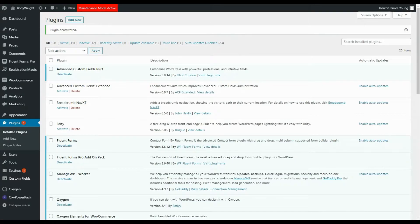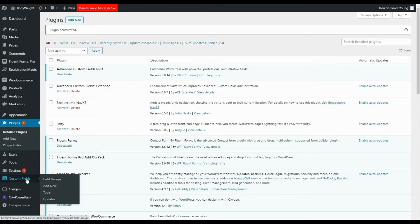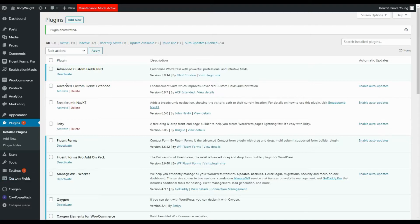We're going to have a look at how we can create frontend forms for users to submit posts — for either a normal post or a custom post. We've already installed the Advanced Custom Fields Pro plugin. Looking at the custom fields menu options we've got field groups, add new, tools and updates. To make this work we need to create a frontend form, and to do that we're going to use another plugin called Advanced Custom Fields Extended.